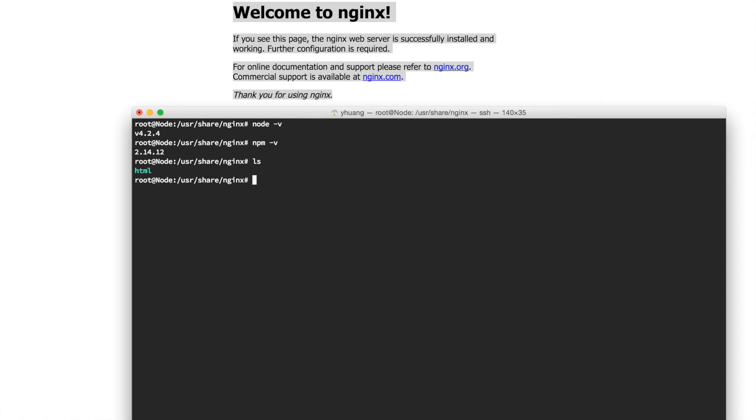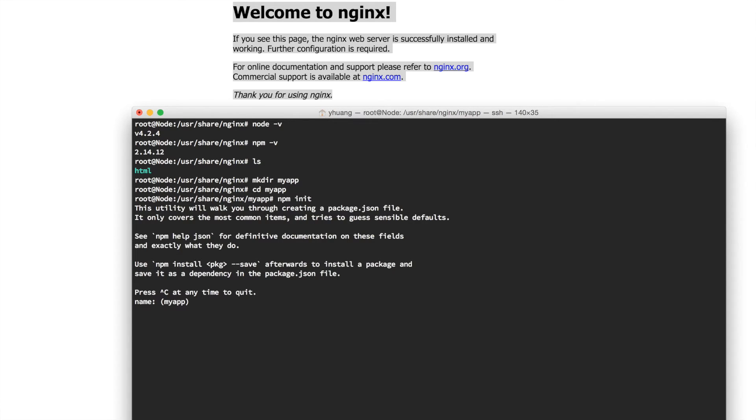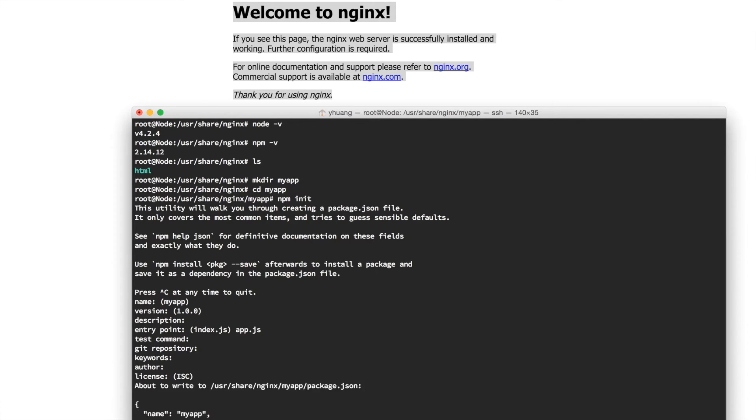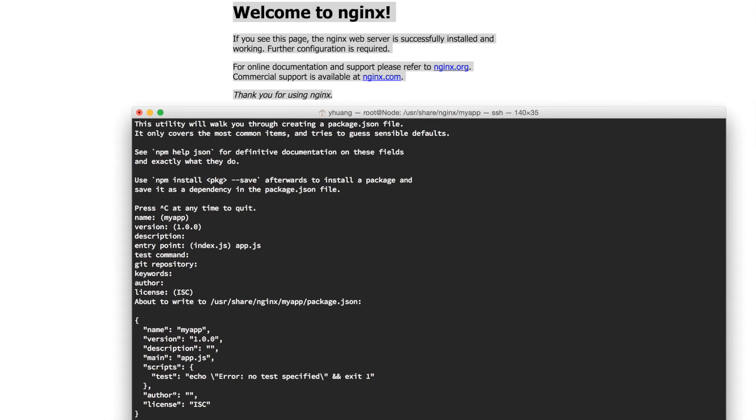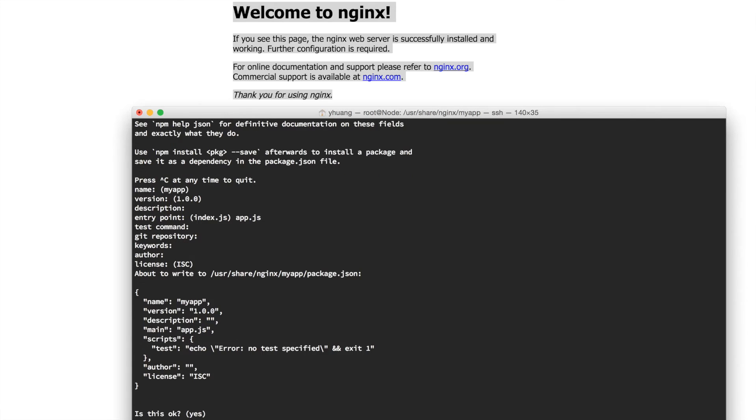We'll make a folder called myapp. Inside of myapp, we can do npm init to start a new package.json file. We'll just call this myapp version 1.0, and for the entry point, let's make this app.js. Then leave everything else empty.